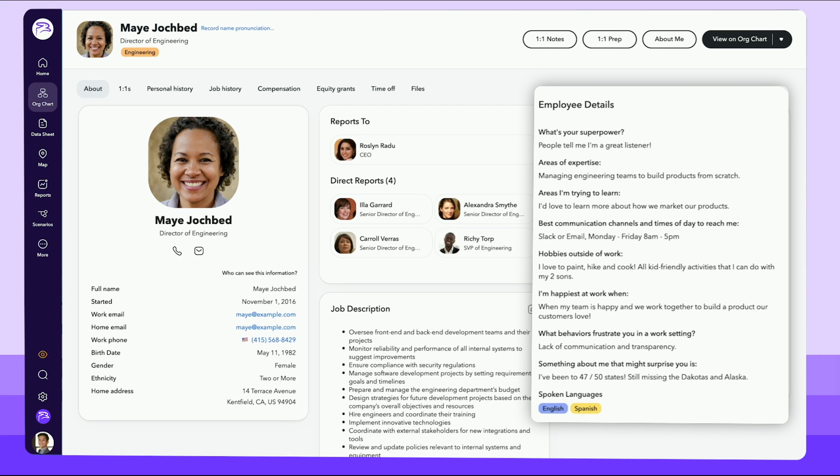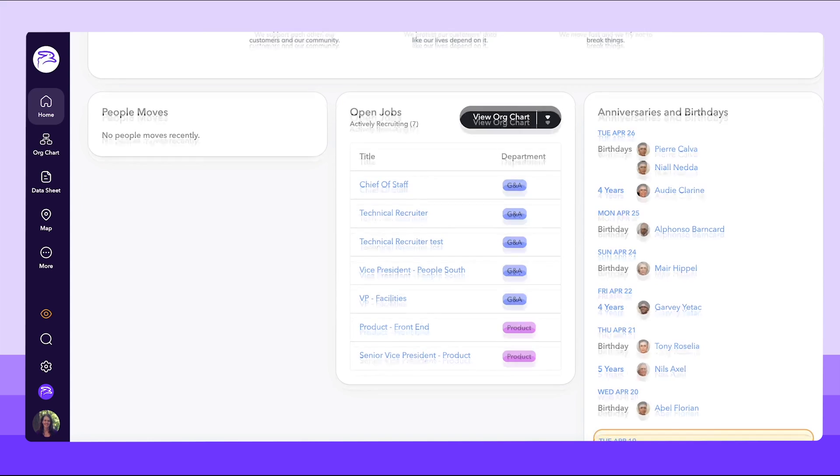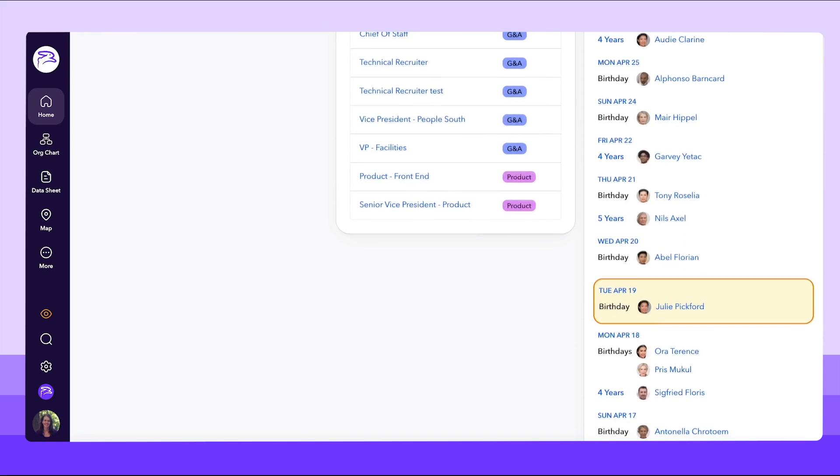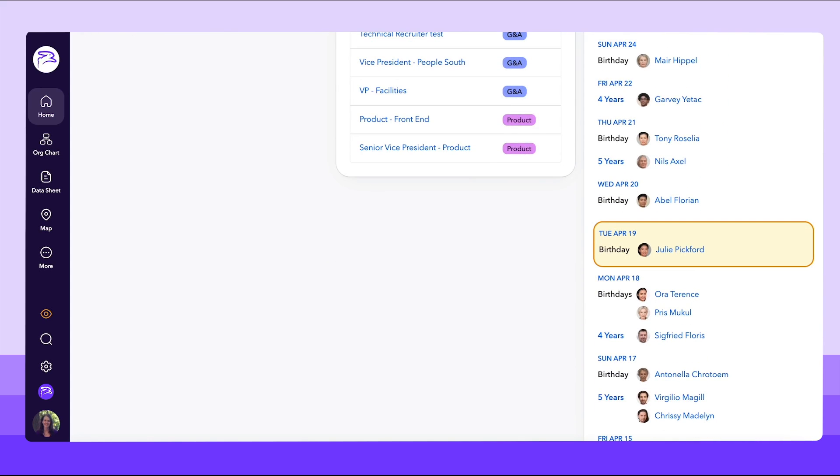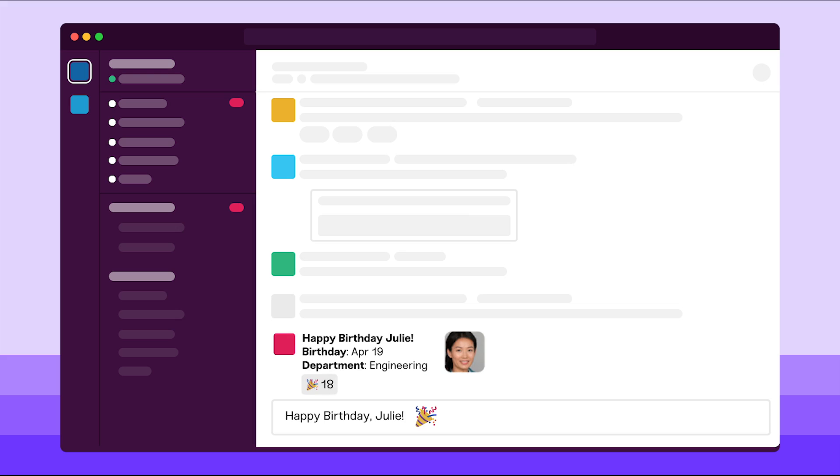Employees can dig deeper to learn more about one another with ChartHop's rich employee profiles. And your people team can even push milestones like birthdays and work anniversaries to a public Slack channel so everyone can celebrate.